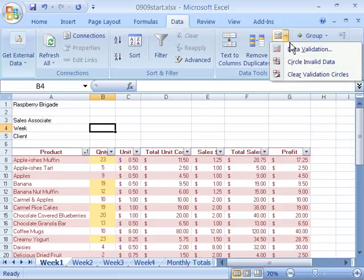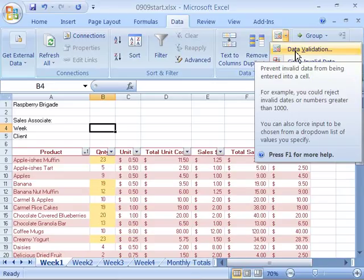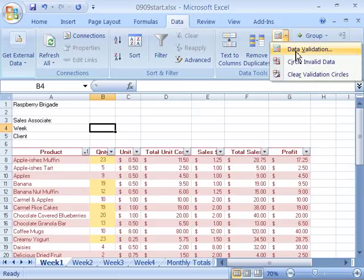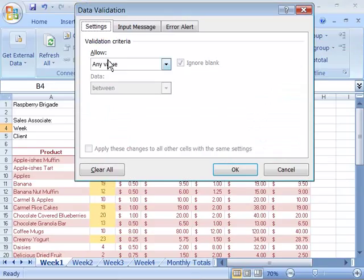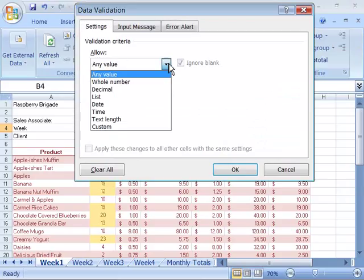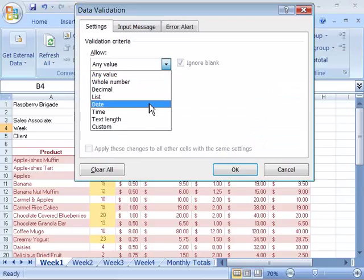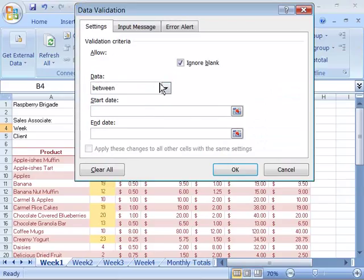Select that by clicking the arrow, choose Data Validation from the drop-down menu. And then, under the Allow field, select that and choose Date. Now, once you choose Date, it will say, okay,